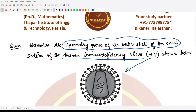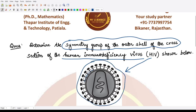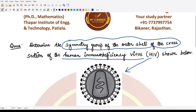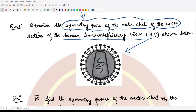An HIV virus looks something like this. If you look at the outer shell of this virus — the one marked between these two lines — you can very clearly see that it is symmetrical and circular in shape. So the question is: what would be the symmetry group of this outer shell?